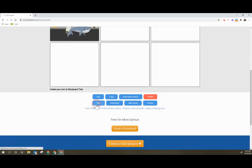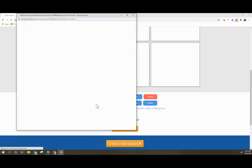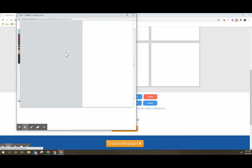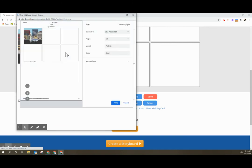Students can do it that way or they can select print. They can choose how they want their storyboard to print. They can print storyboard only or storyboard and text. Usually I had them print storyboard only and you'll notice that it will show the storyboard.